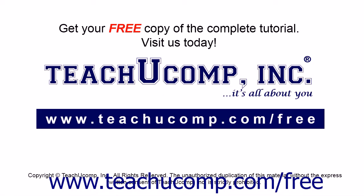Get your free copy of the complete tutorial at www.teachucomp.com/free.